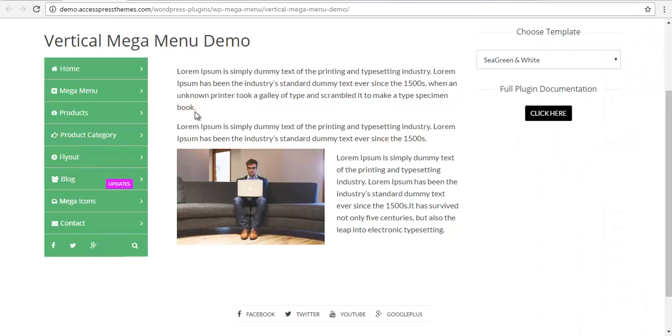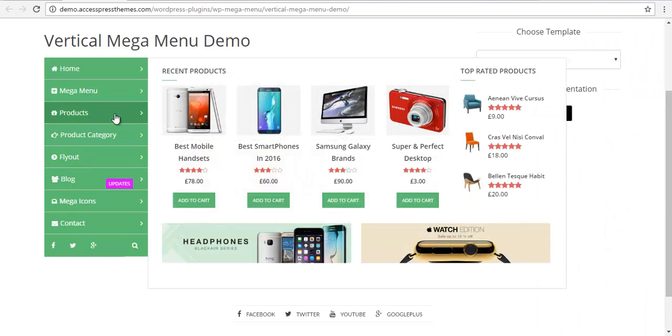Hey everyone, this is Scott from AccessPress and today we are going to learn how to create this product label.